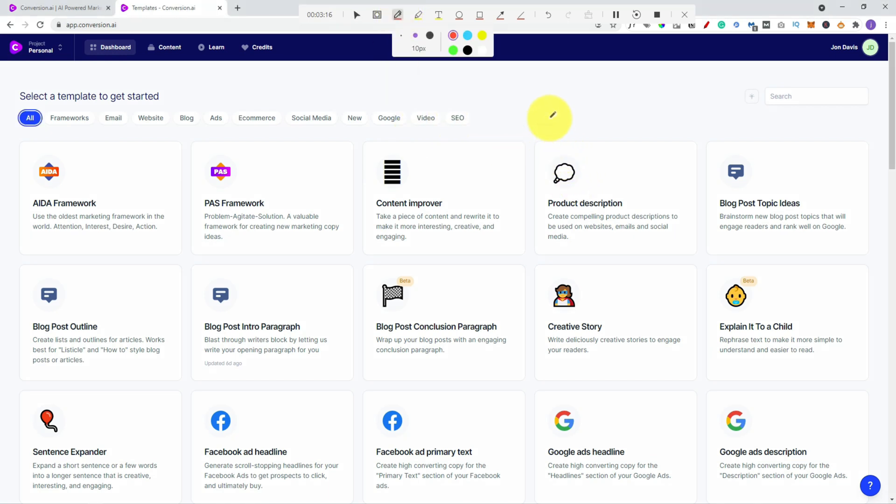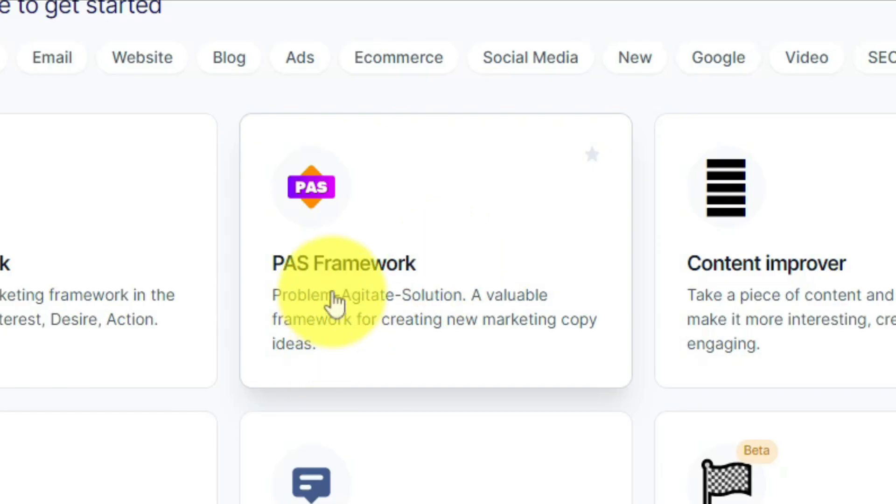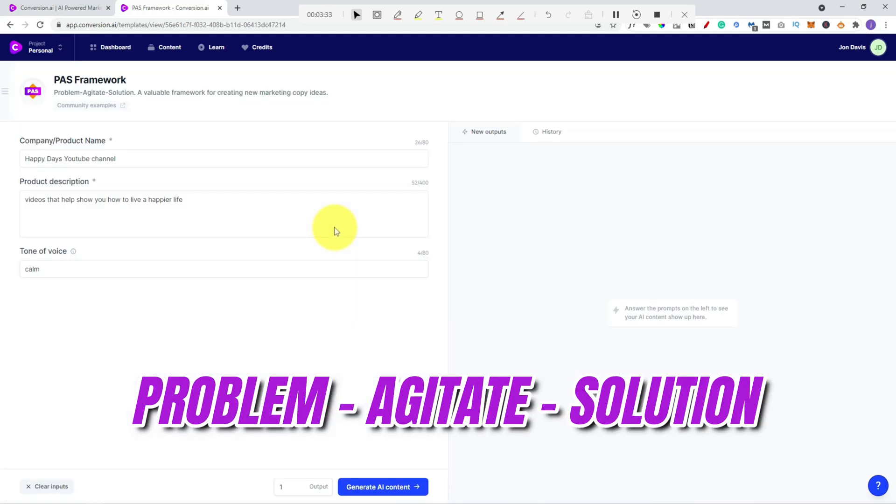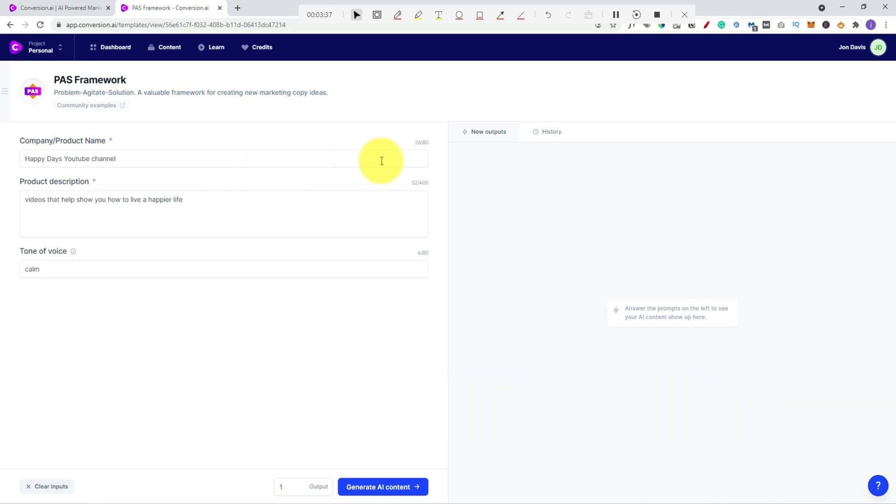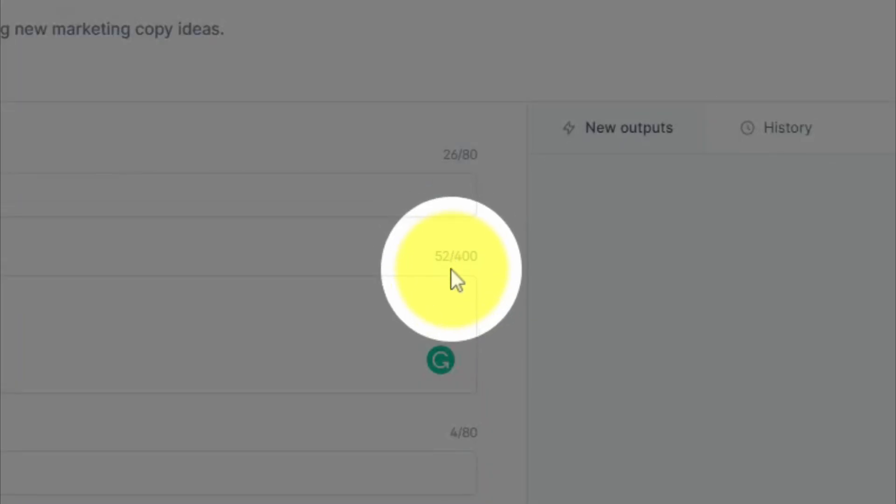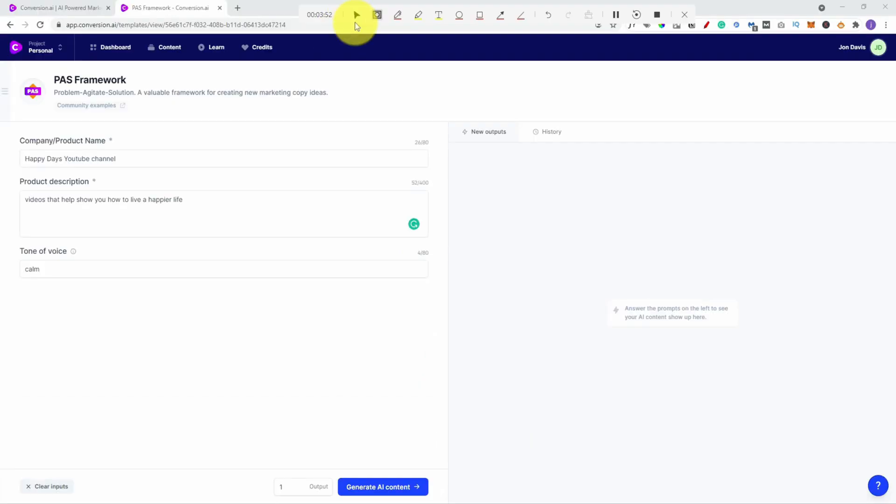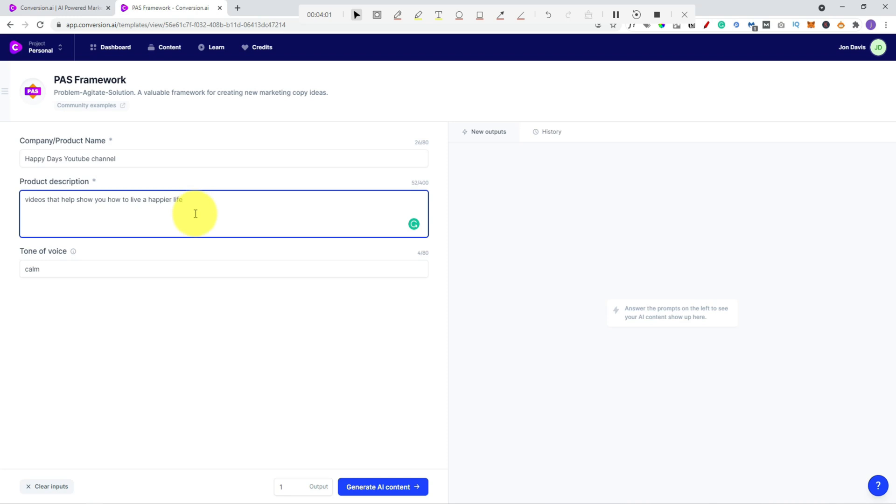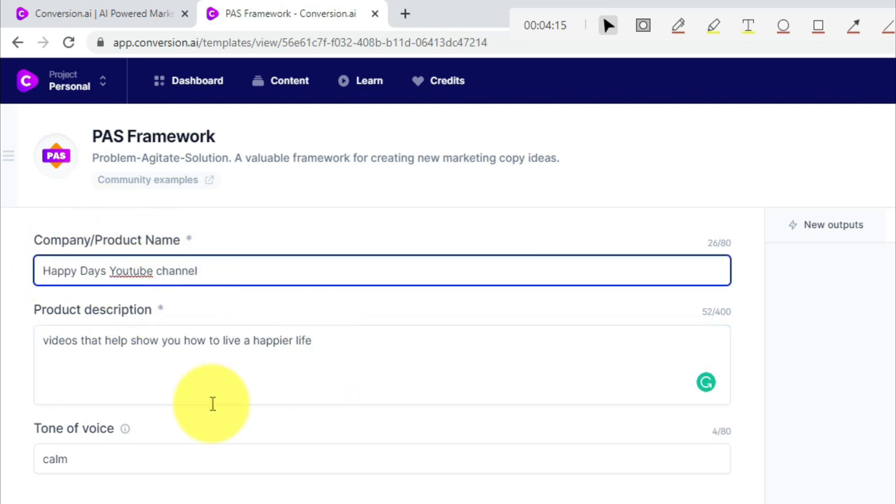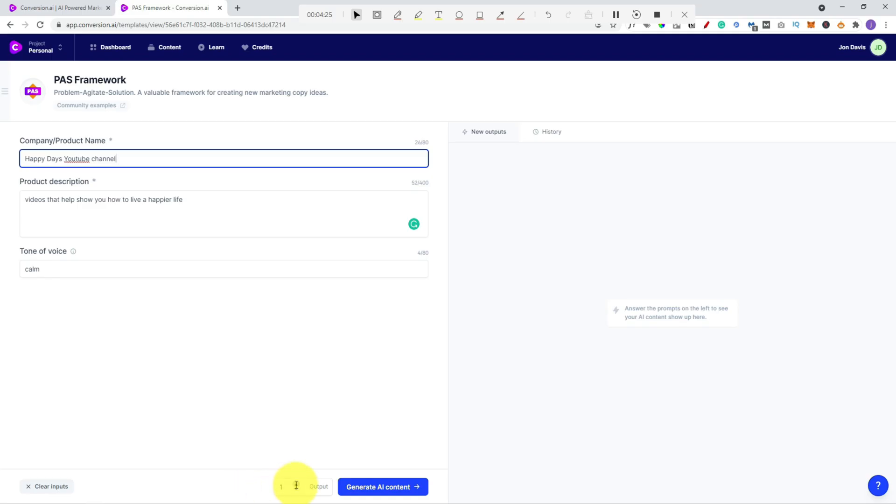So what we're going to do is we're just going to jump in and test some of these scripts. And we're going to use that example that we talked about before. We're going to pretend that we've got a YouTube channel that helps people be happier. So let's start with this PASS framework, Problem Agitate Solution. Now, as you can see, I've just pre-filled some of this in already. So what you do with Conversion.ai is you click on one of the templates. You put in some input data. Now, it tells you on the side how many characters you can use. So you can see there, 52 out of 400. One thing I would point out is Conversion.ai isn't a push-button miracle worker. It doesn't just take a couple of words and give you everything that you need. You've got to kind of work with it. The output that you get is as good as the input that you put into it as well. So the better the detail you can put in, the better the detail you'll get out. So you can see here, we've just put company name. This is our fake YouTube channel. And we create videos that help show you how to live a happier life. Tone of voice. There's loads of different ones that you can put in there. I'm just going to go with calm, but put in whatever you want.